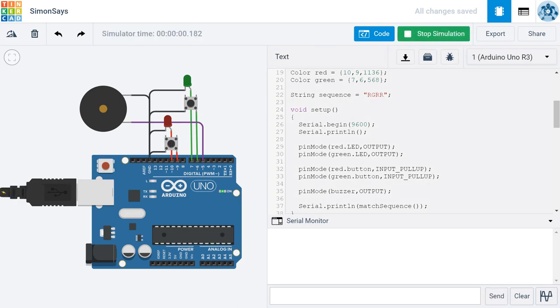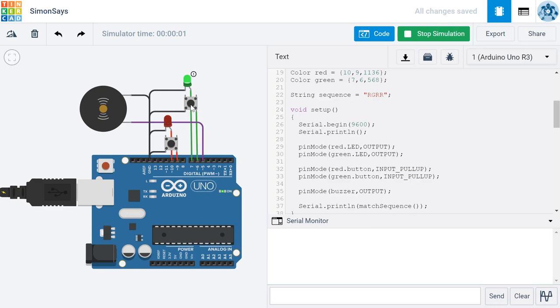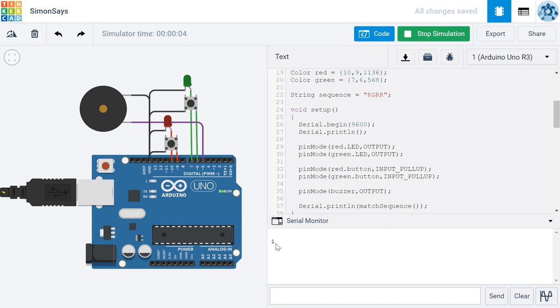So because the first character in my sequence is an R, I should click the button that corresponds to the red color and then the green and then R twice. And I can see I got a one back. Remember one in Boolean logic corresponds to true. So this indicates that I was successfully able to match the sequence.